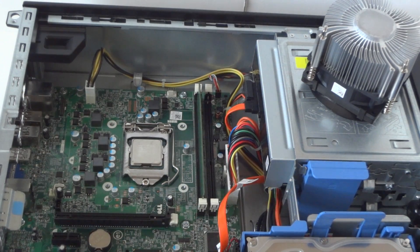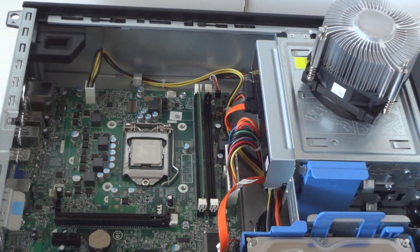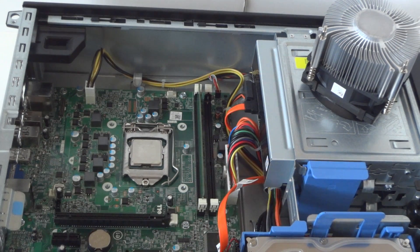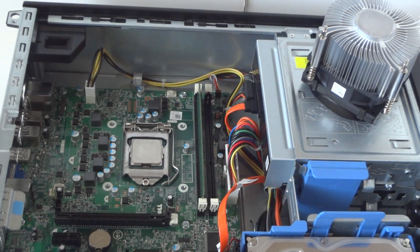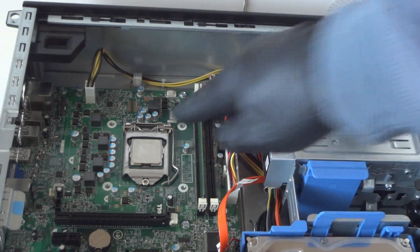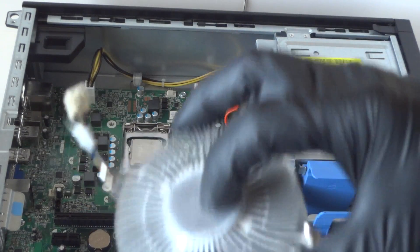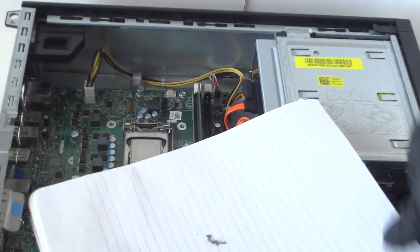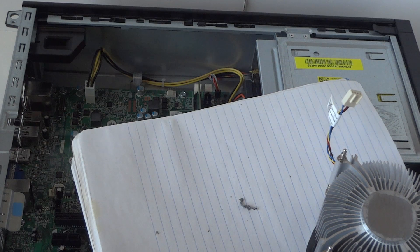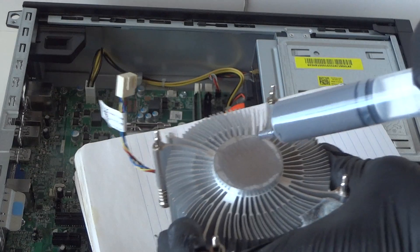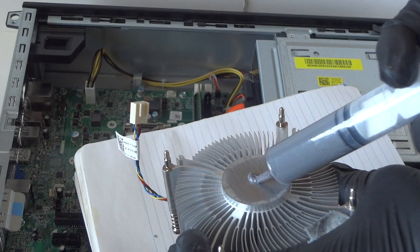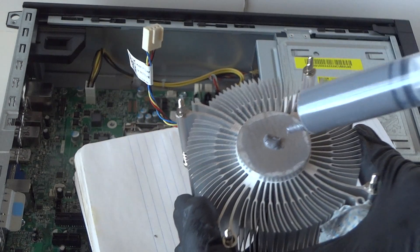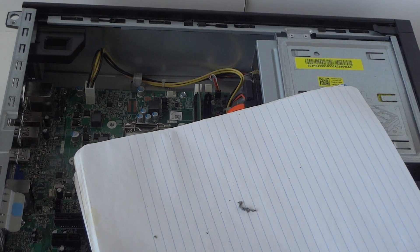Here's the heat sink. I'm gonna put thermal compound right in the middle - not too much. Now I'm gonna spread it. You can use a credit card to spread it around in the middle.